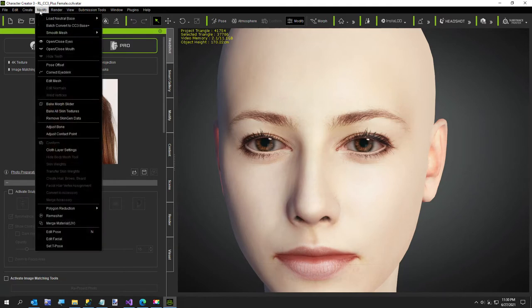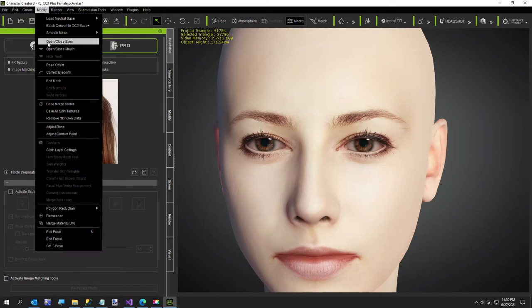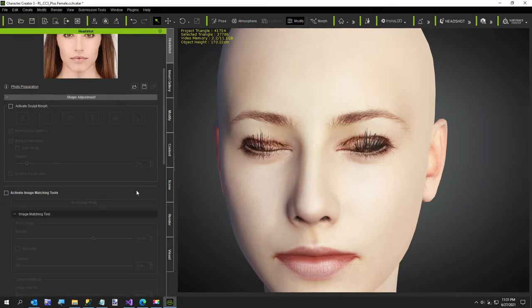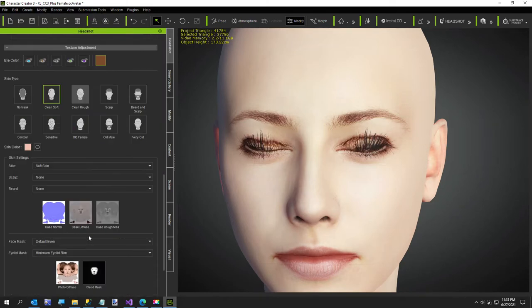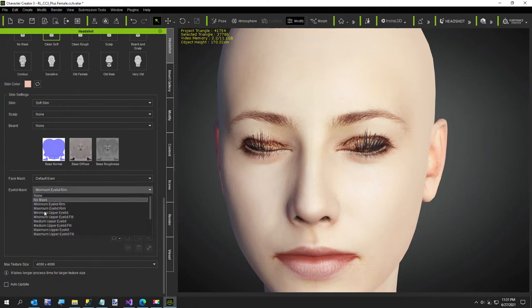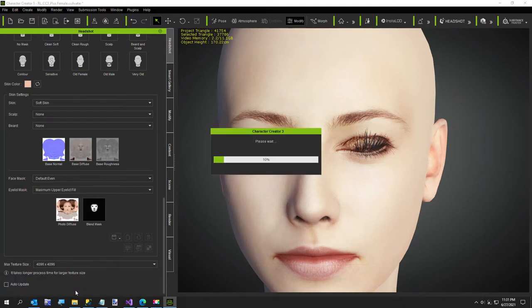So the first thing we're going to do is fix the eye blink. So I'm going to just say modify correct. I blink, which is not going to fix it, what we need, but we're going to say open, close eyes. We're going to come down here to the eyelid mask. It's like maximum upper eyelid fill, and I'm going to update our texture.